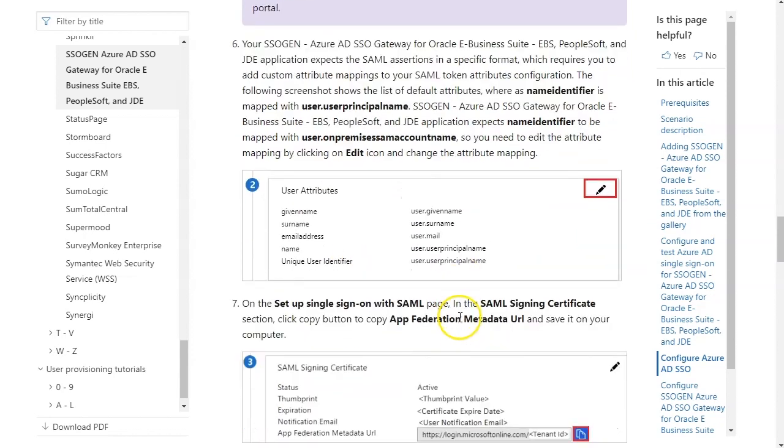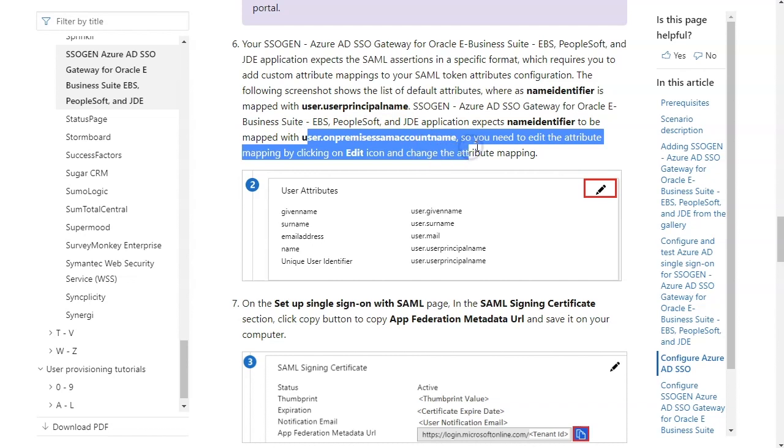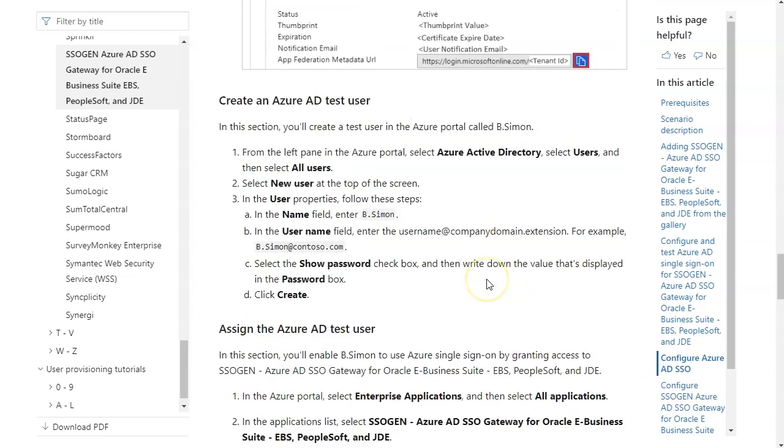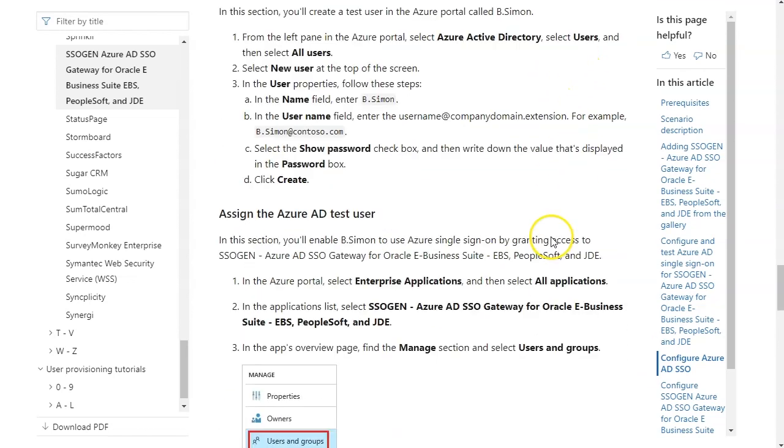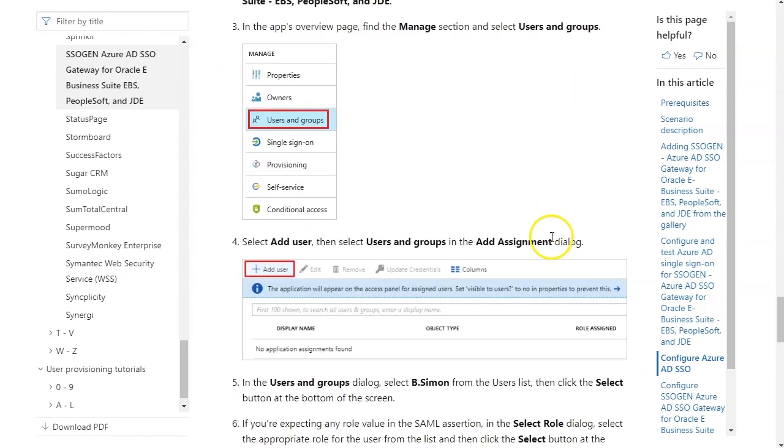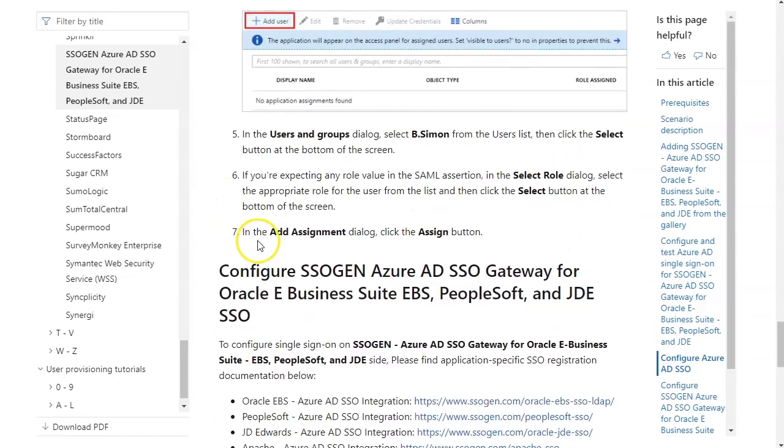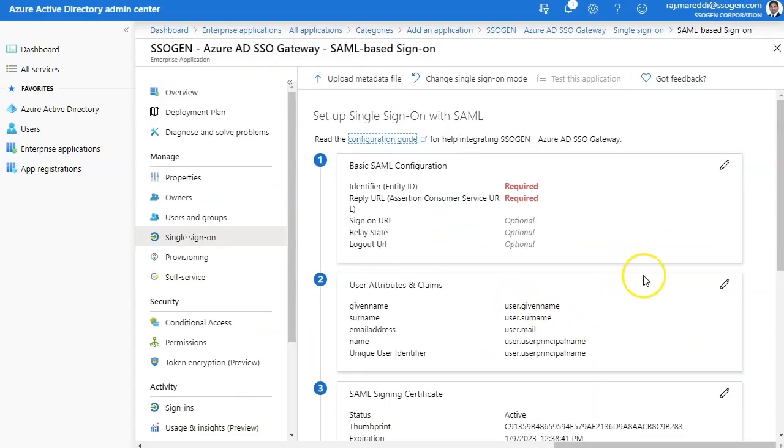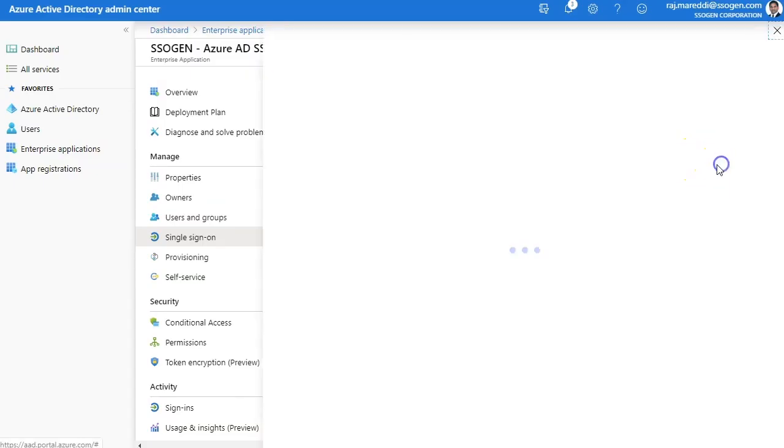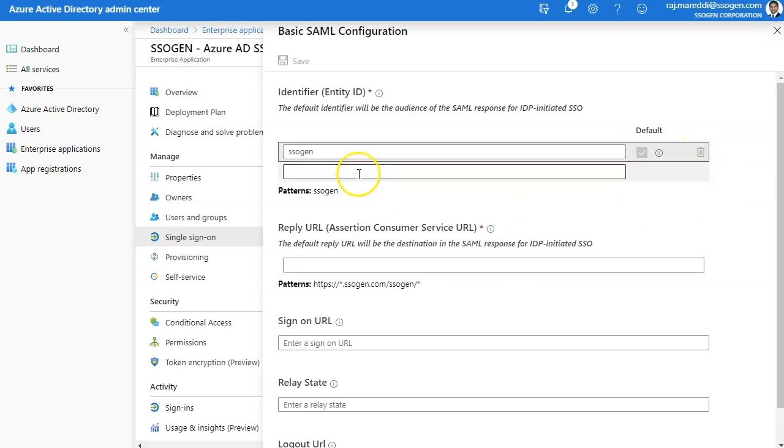Please contact us for this customer endpoint. You may change the name identifier to on-premise SAM account name based on how users are set up in your application such as Oracle EBS, PeopleSoft, and JDE.